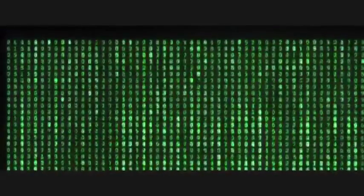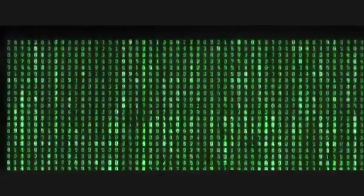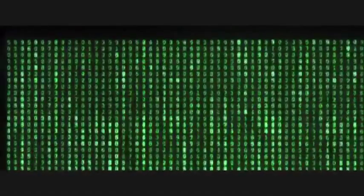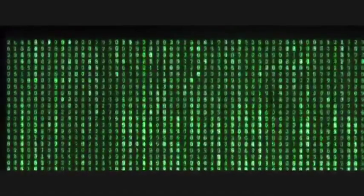We are surrounded by digital data on a daily basis. In raw format, this data is represented by ones and zeros. Health data is no different. Hi, I'm Keri, and today we're going to compare the difference between structured health data and unstructured data.